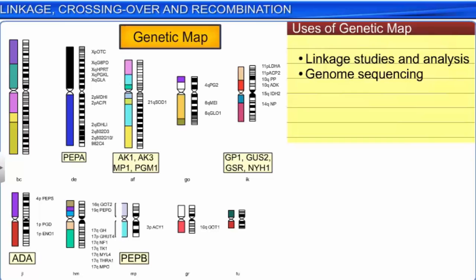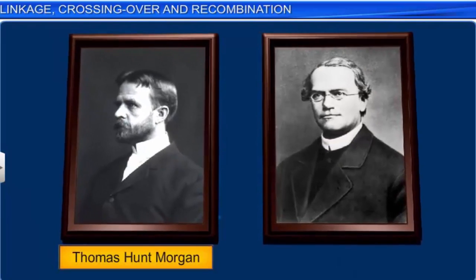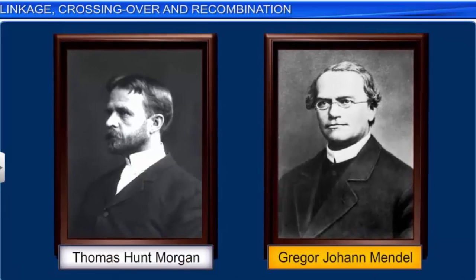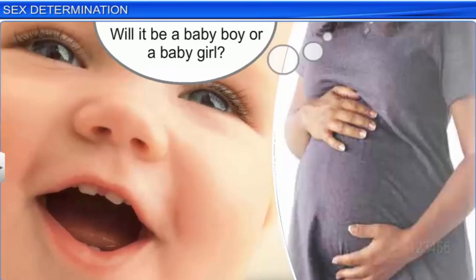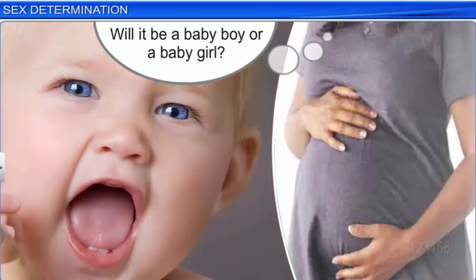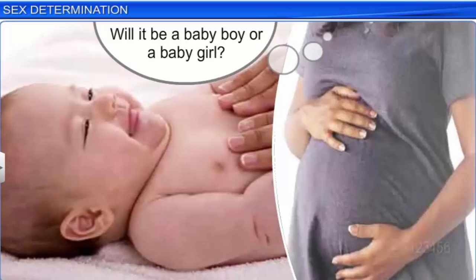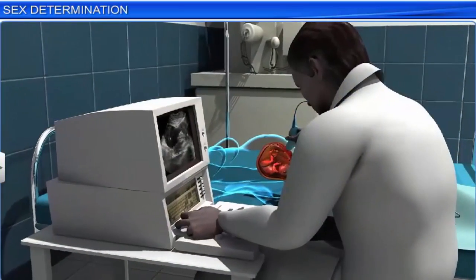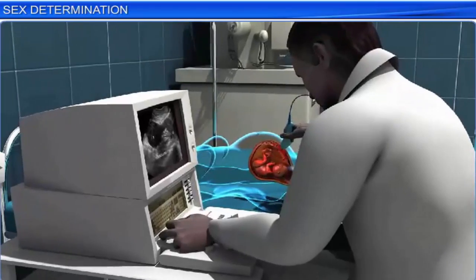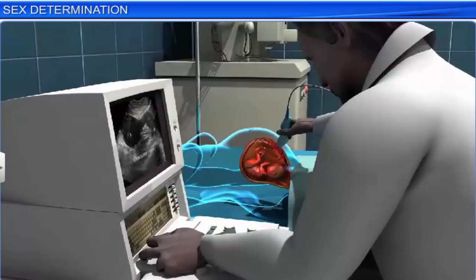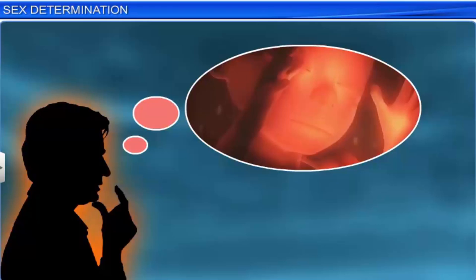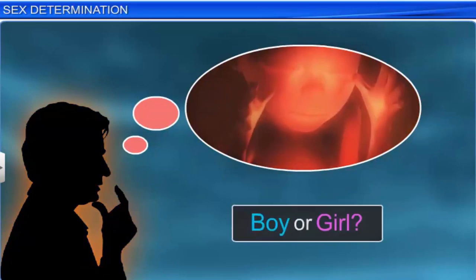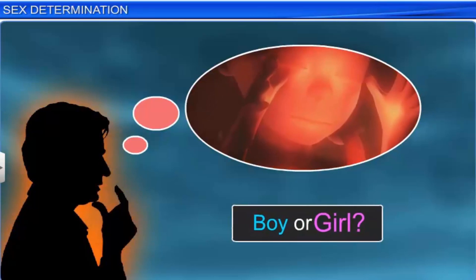Thus, Morgan's experiments on linkage ruled out Mendel's law of independent assortment when linked genes are considered. People are usually eager to know the sex of their unborn child. Today, advancements in genetics have made it possible to determine the sex of an unborn child, though the practice is illegal in many countries, including India. However, determining the sex of an unborn child wasn't easy in earlier times, and the mechanism of sex determination puzzled geneticists for a long time.